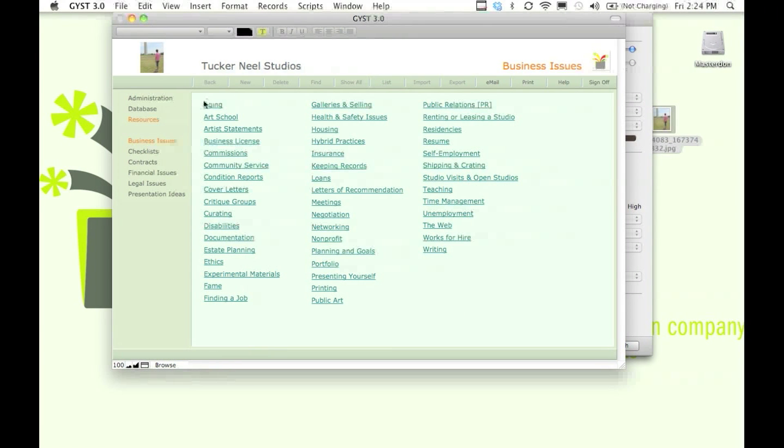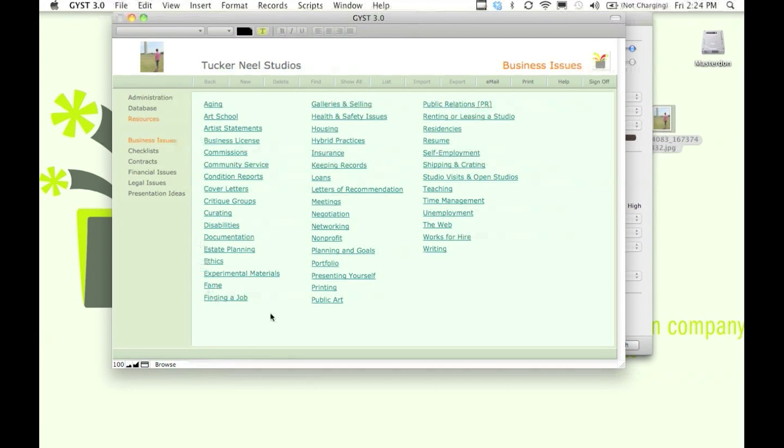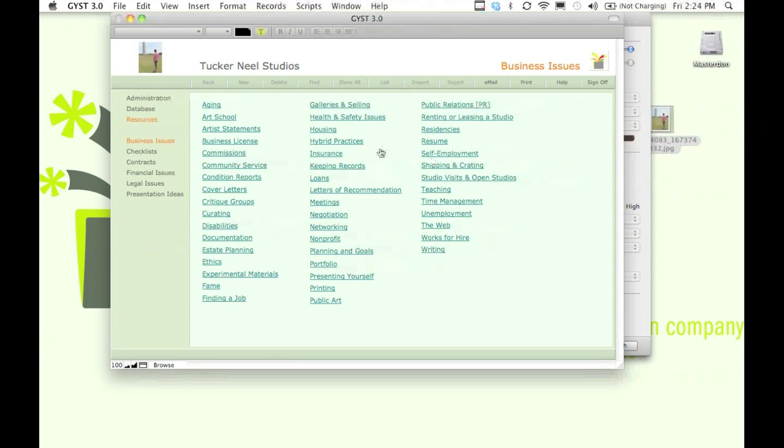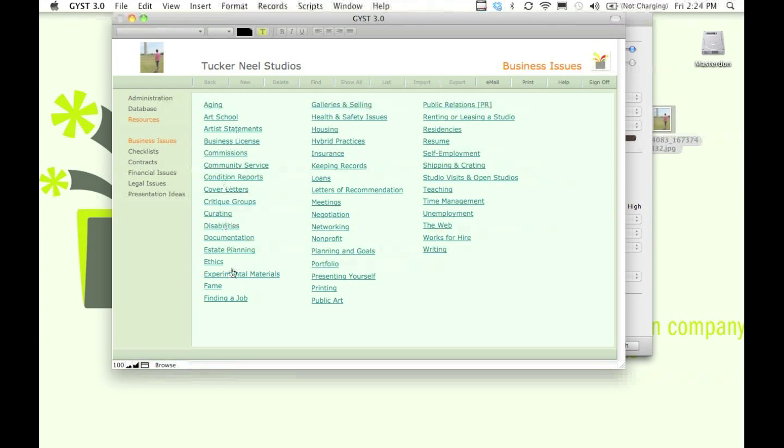I don't have time to go into every one of these sections, but if you download the demo, you can certainly read them for yourself.